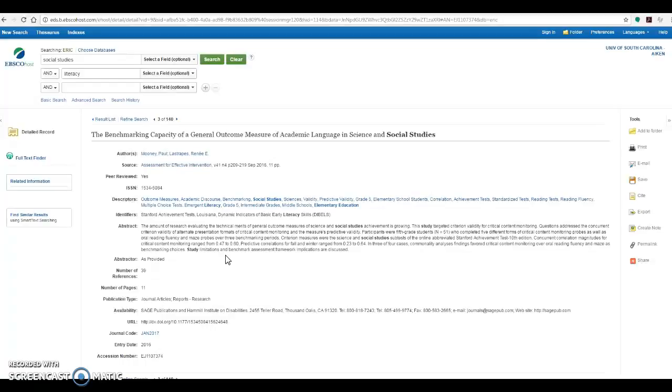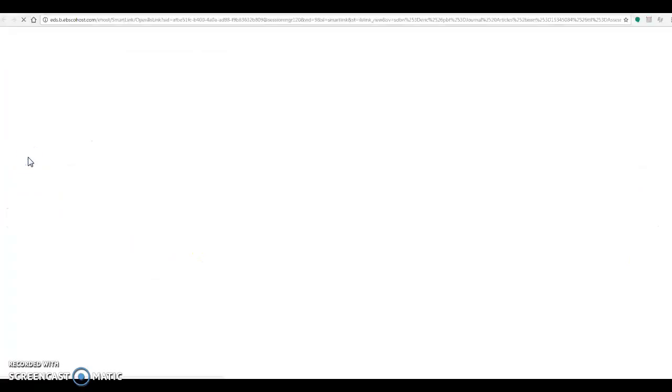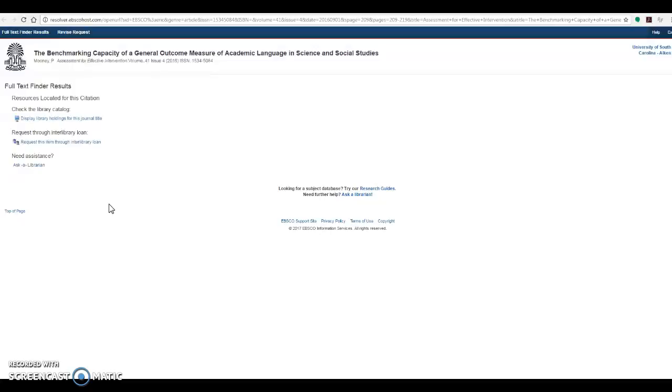If it is, in this case we'll pretend it is, then what I would like to do is click on the full text finder link over here on the left hand side. This will actually check the other 340 some odd databases that we have at the Great Graniteville Library to see if we happen to have this particular publication here. In this case, we weren't lucky enough to have a full text subscription to the Journal of Assessment for Effective Intervention in another database.